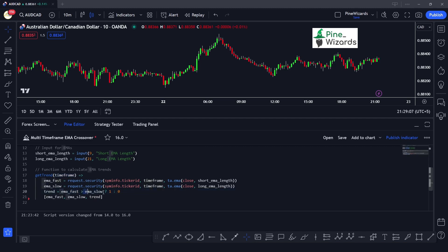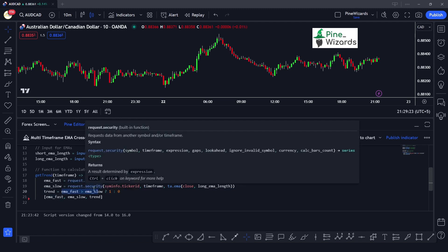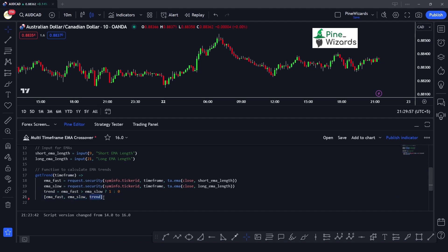If the fast period EMA is above the slow period EMA, the trend is bullish and we assign a value of 1 to the trend variable. There are only two conditions: fast EMA above slow EMA, or fast EMA below slow EMA. If the condition is true, trend is 1 (bullish); if false, trend is 0 (bearish). The function returns a tuple containing the fast EMA, slow EMA, and trend value.